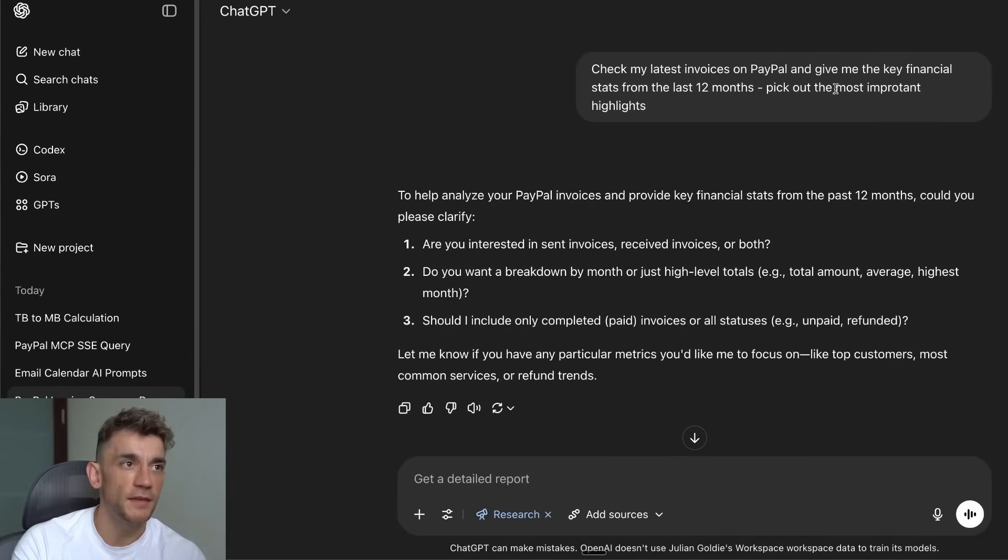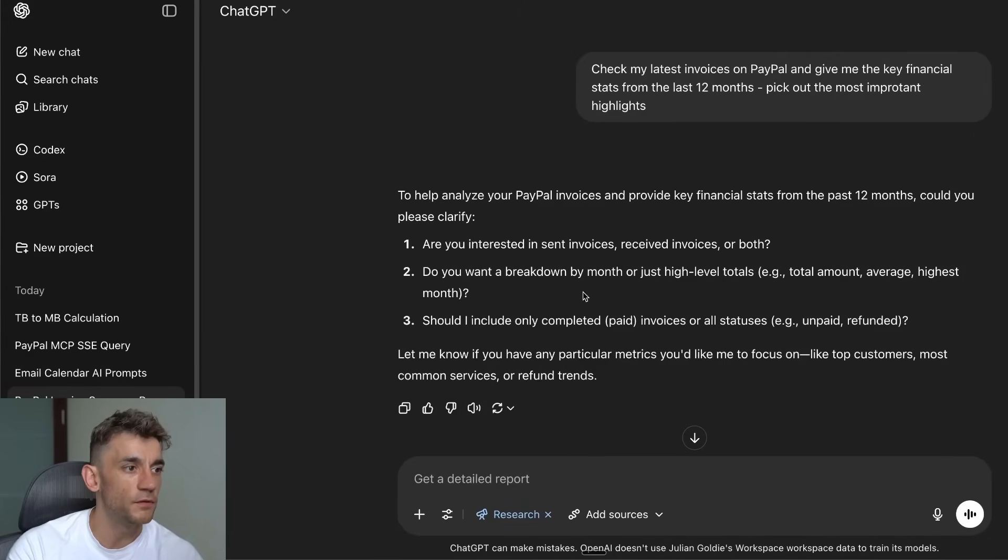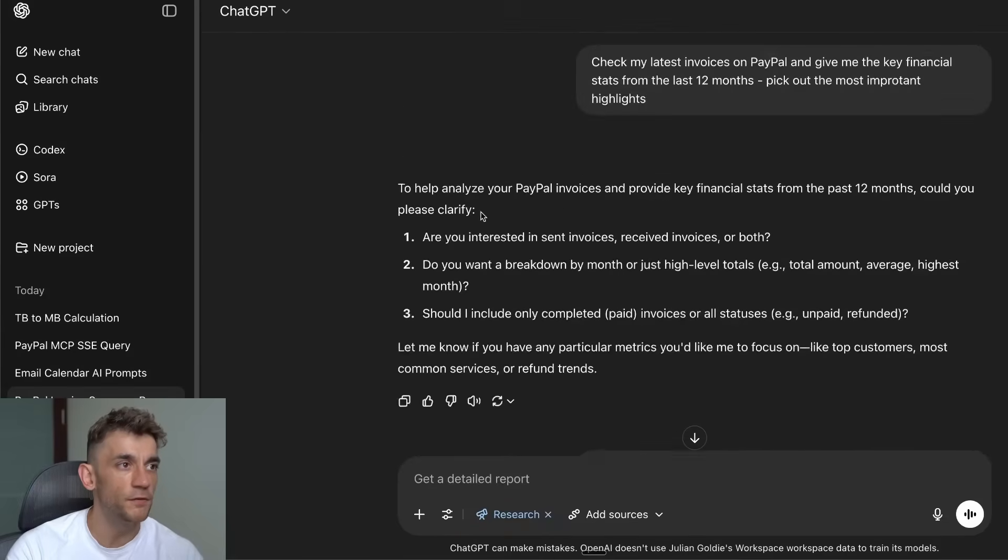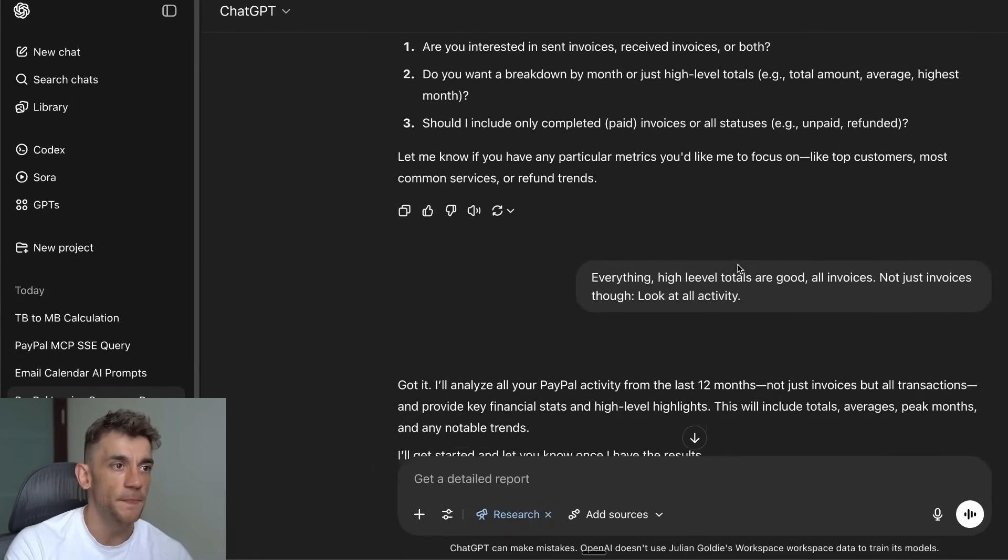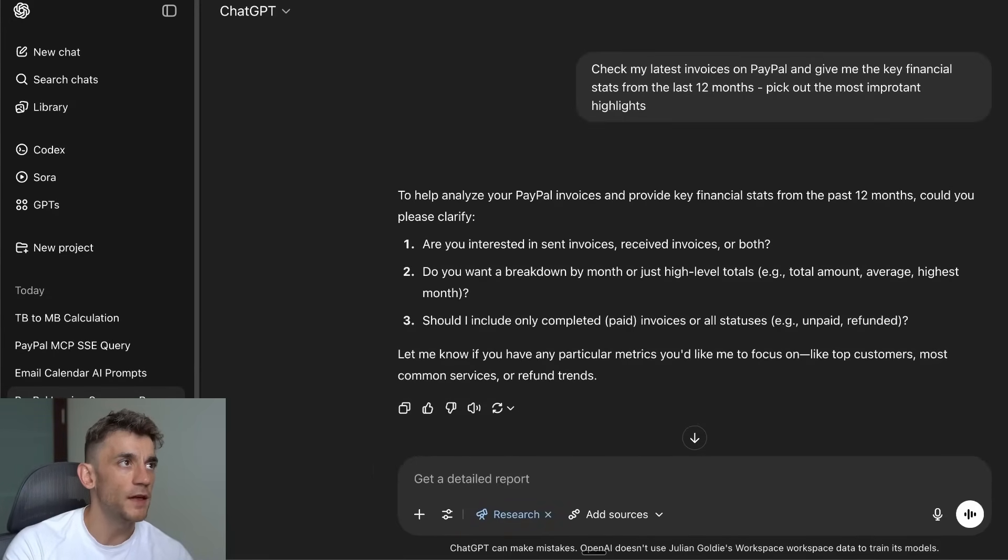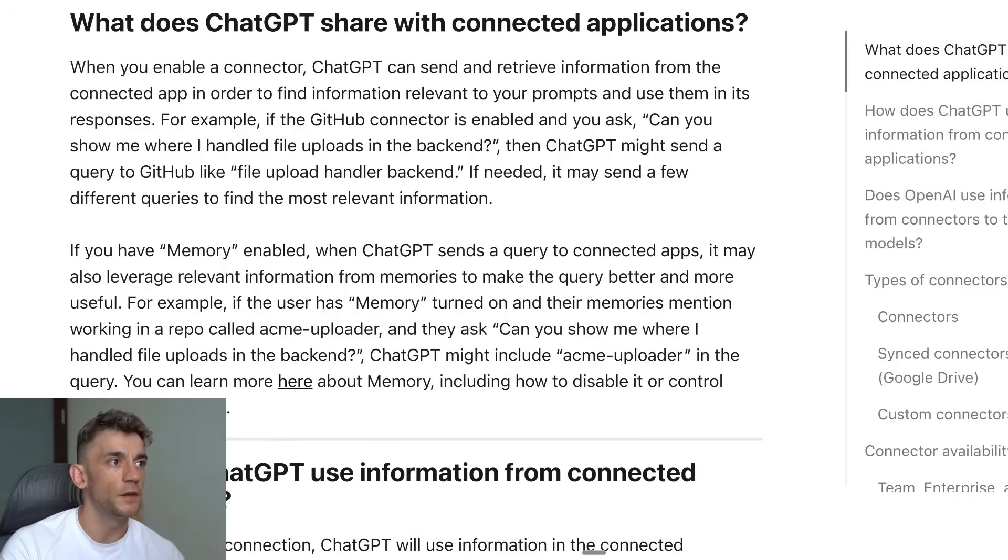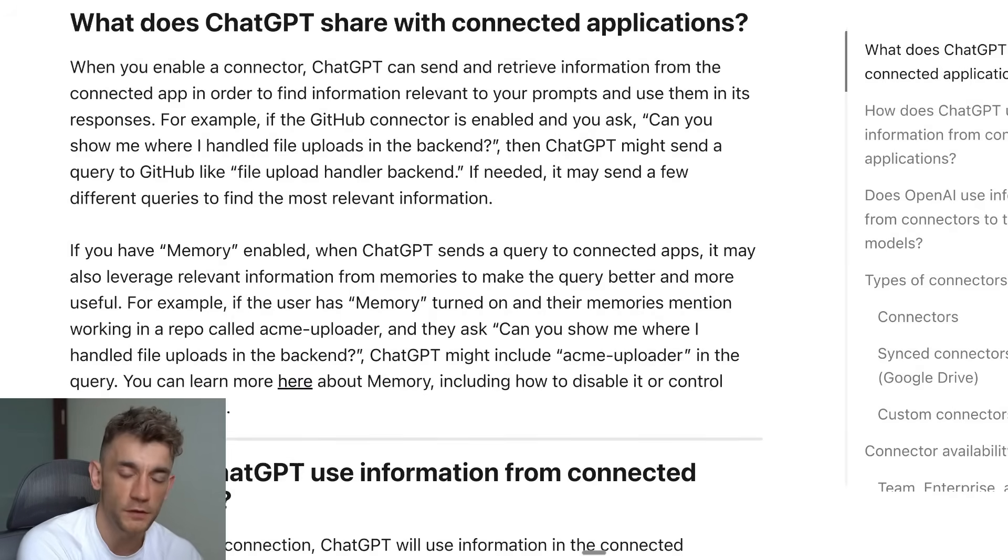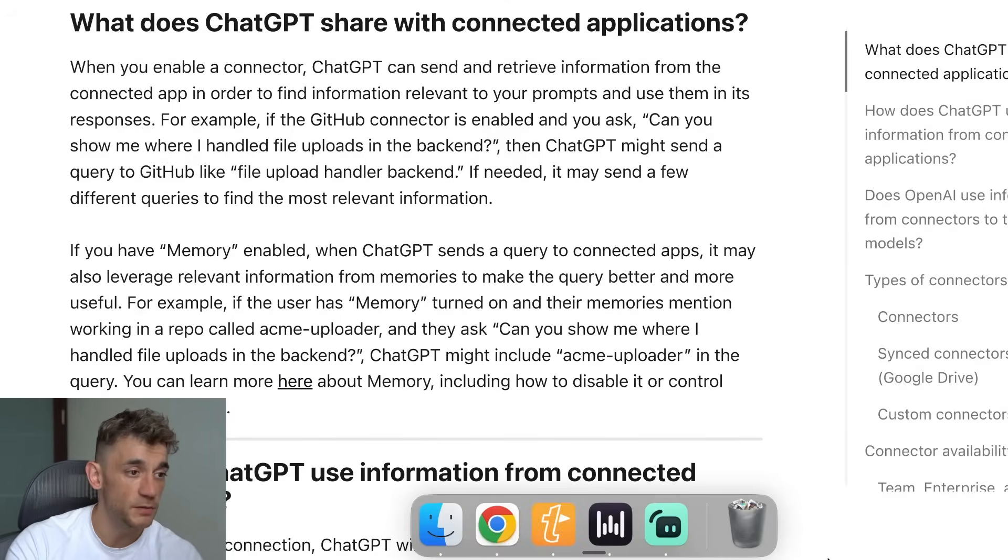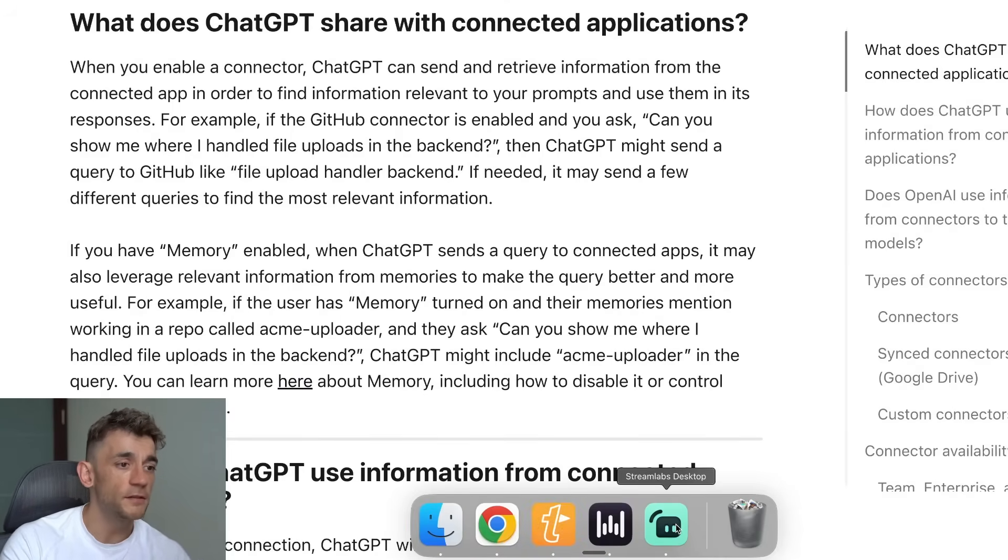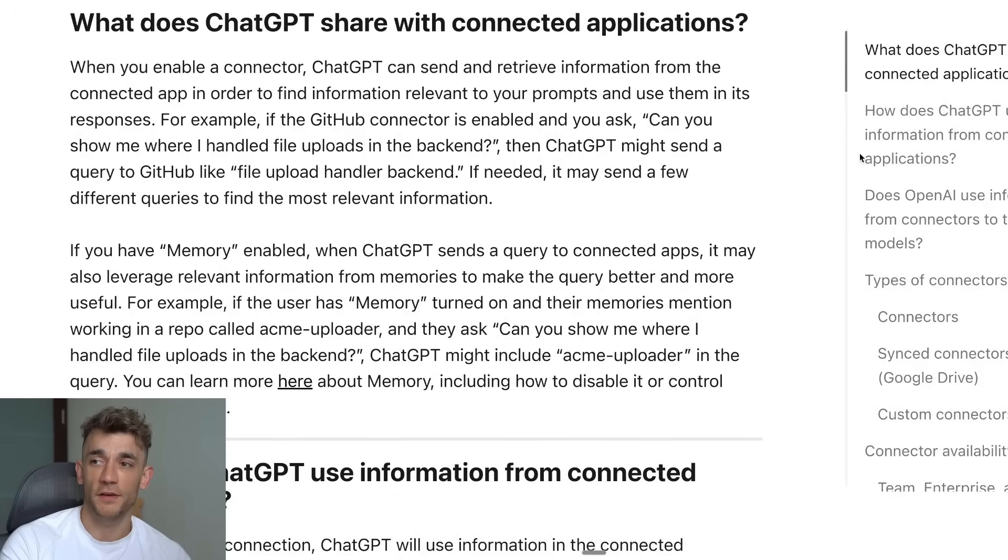Obviously Deep Research can take sometimes 30 minutes, 45 minutes to generate a report, so it's really good for in-depth reports but not very good for quick responses. If you're waiting 35 minutes every time you need to go back and forth with ChatGPT, that is not ideal.